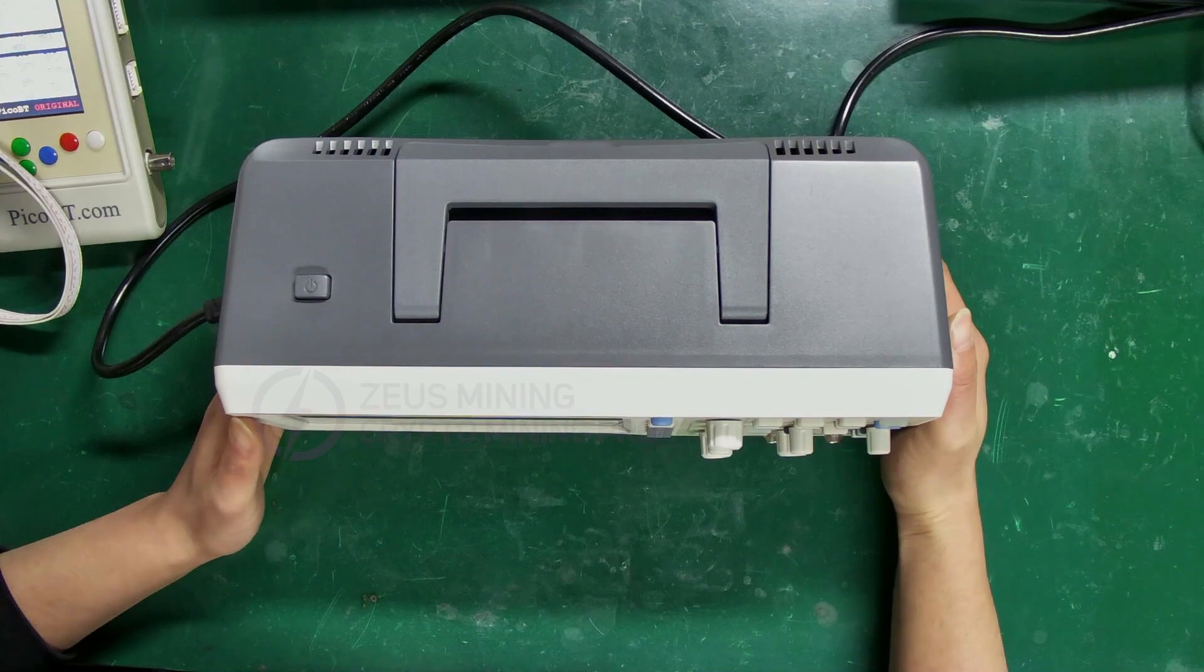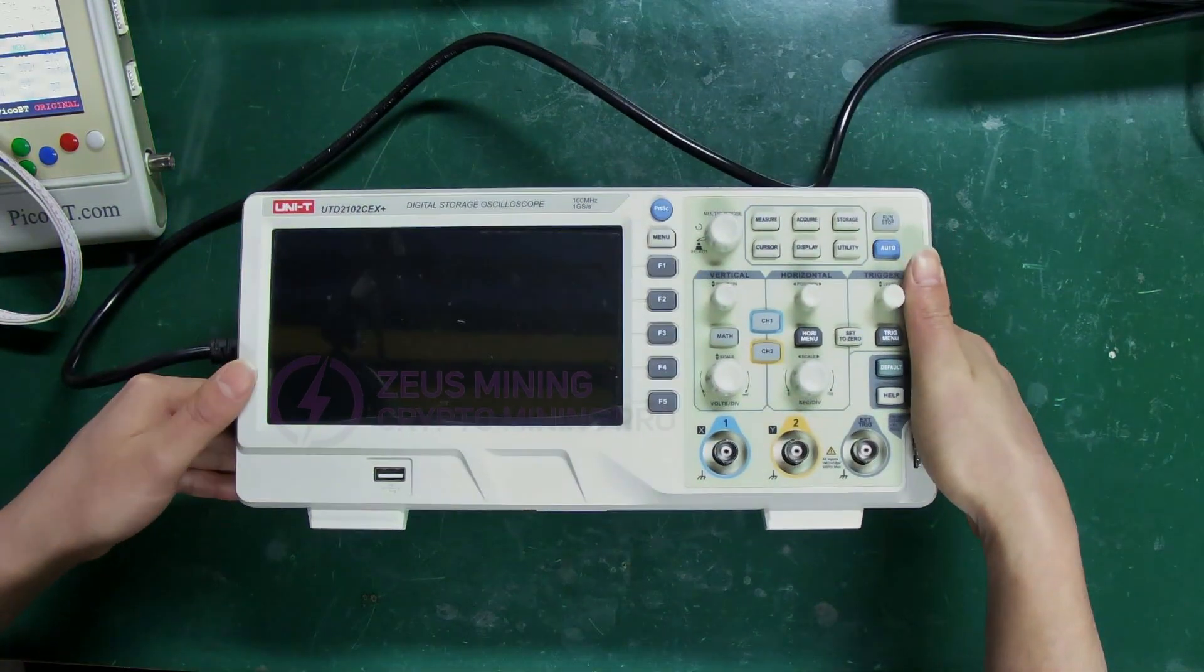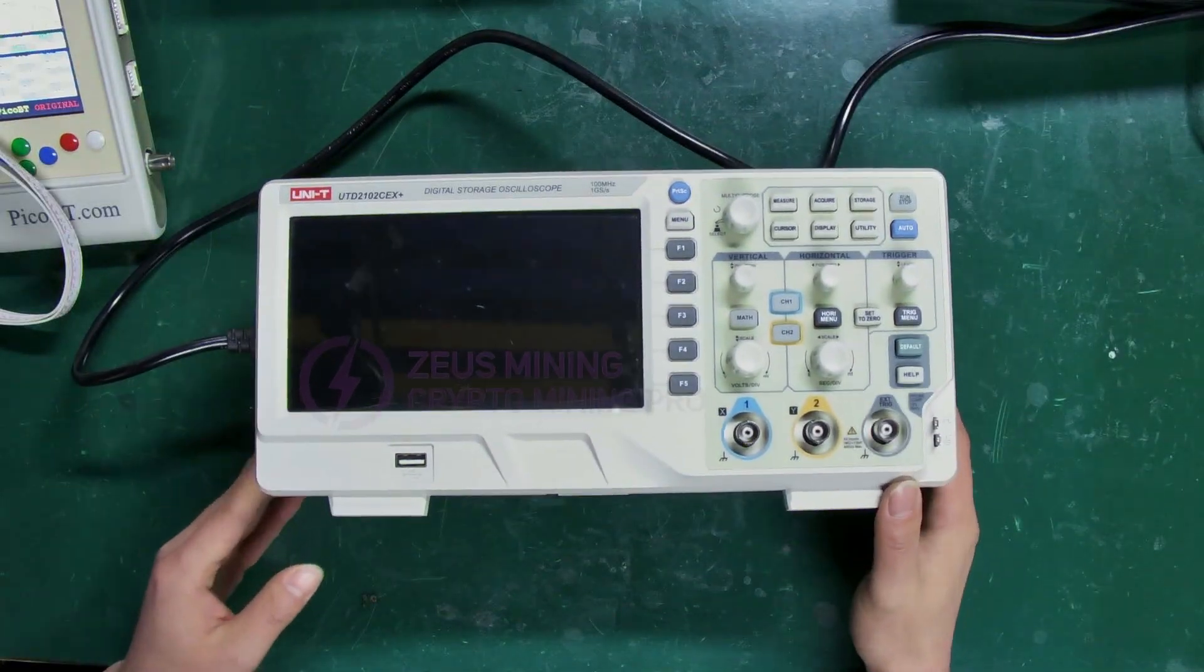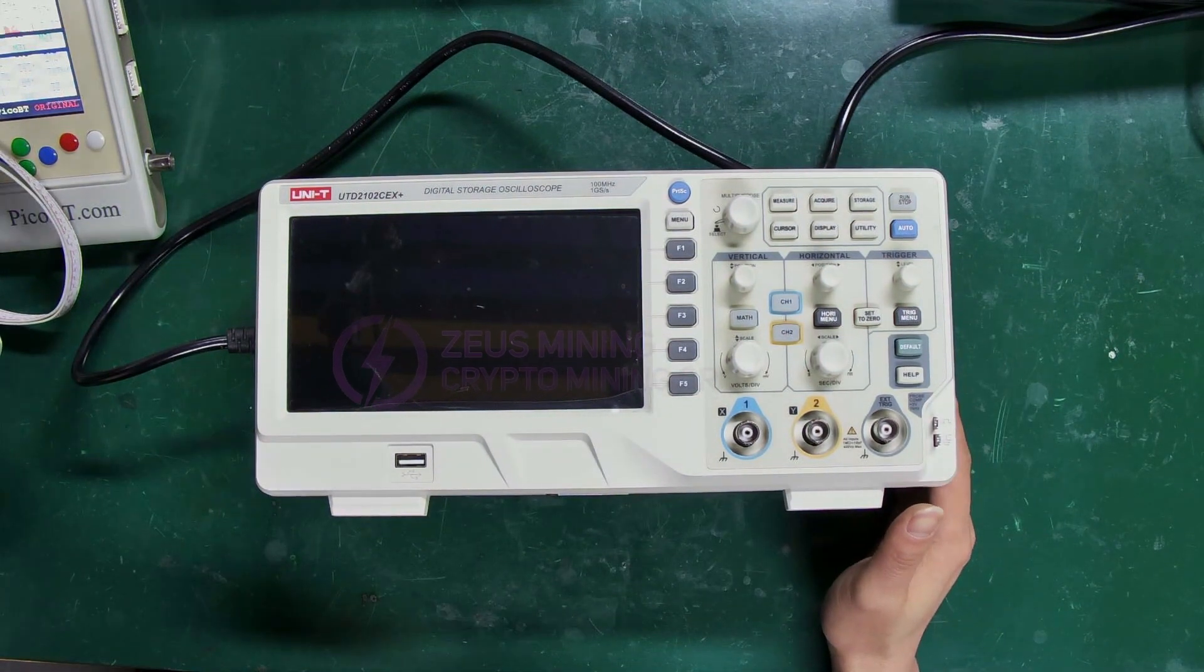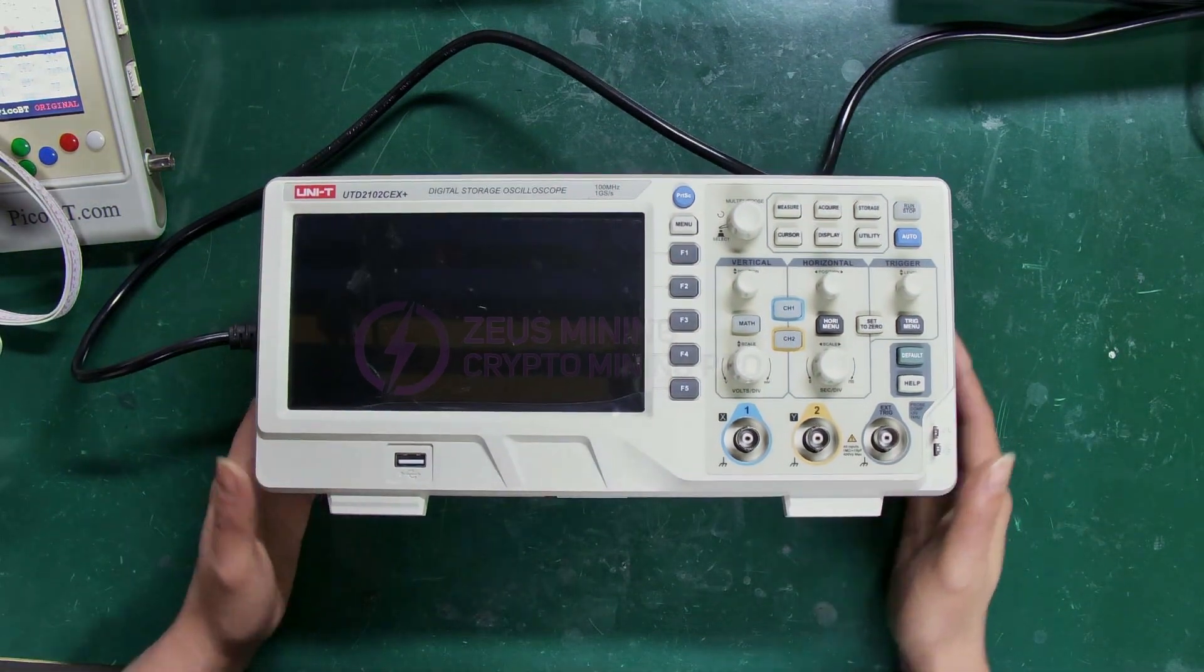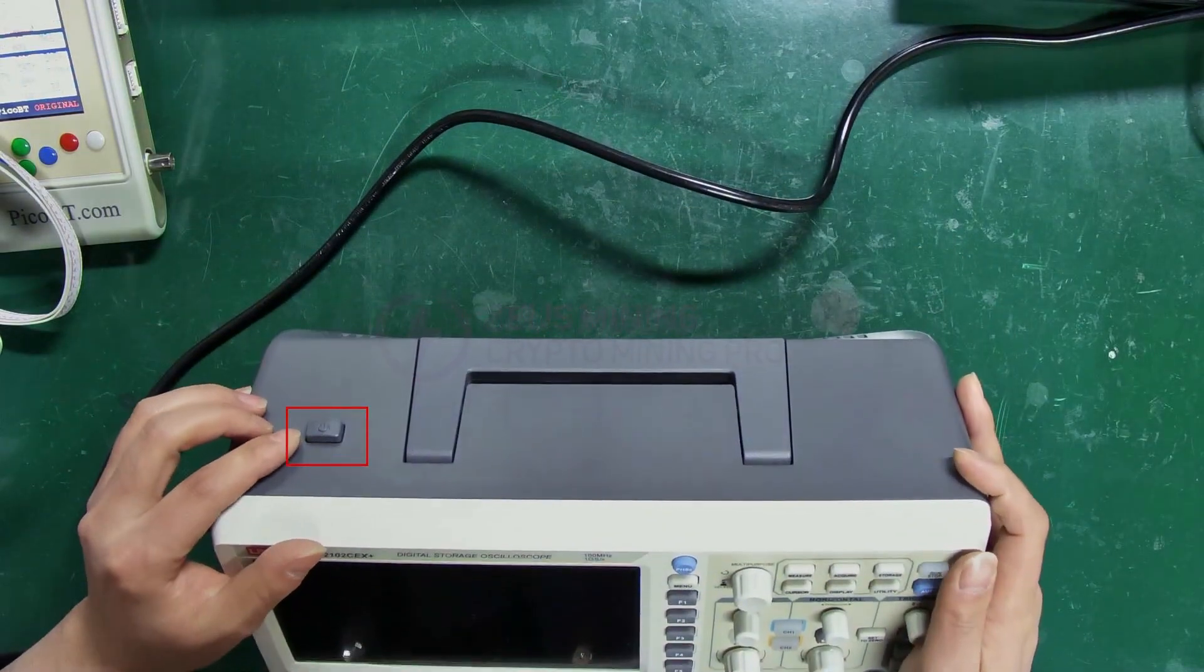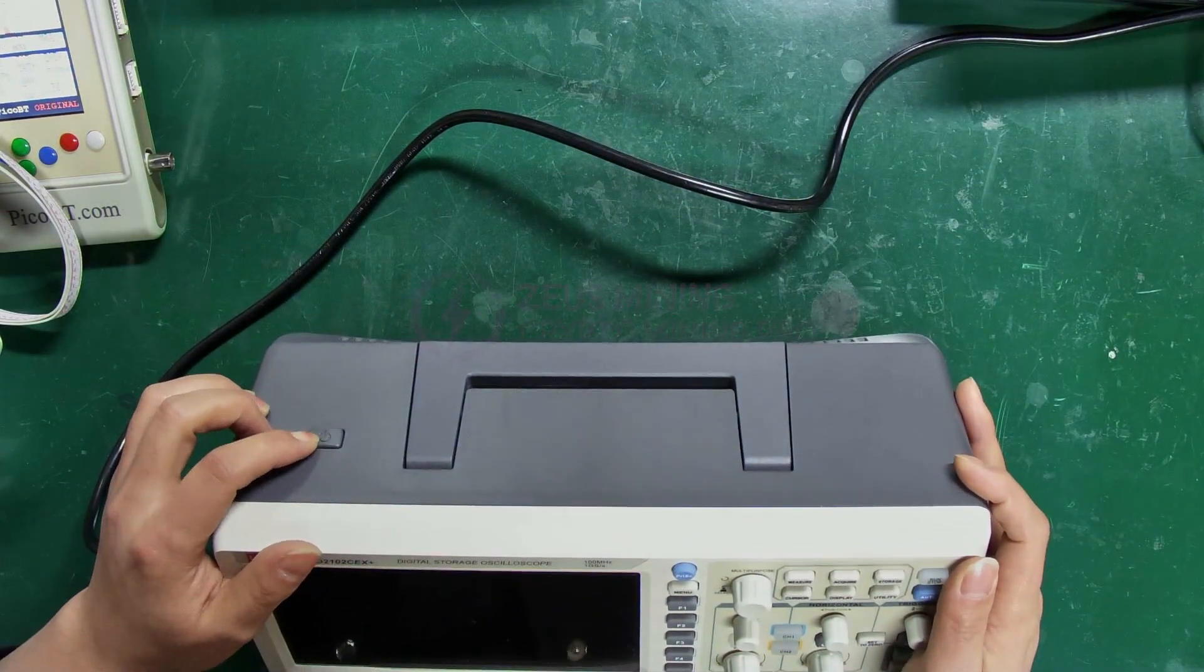Today, I'm using the UTD2102CX Plus Oscilloscope. Let's start by explaining its button functions and setup methods. This is the power switch of the oscilloscope. Let's turn it on first.